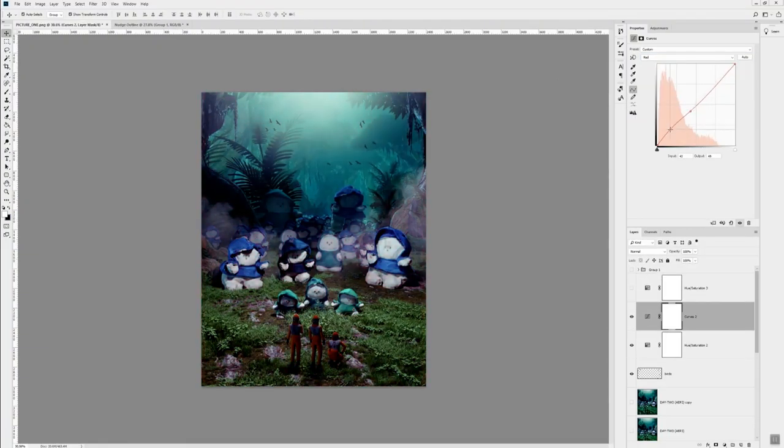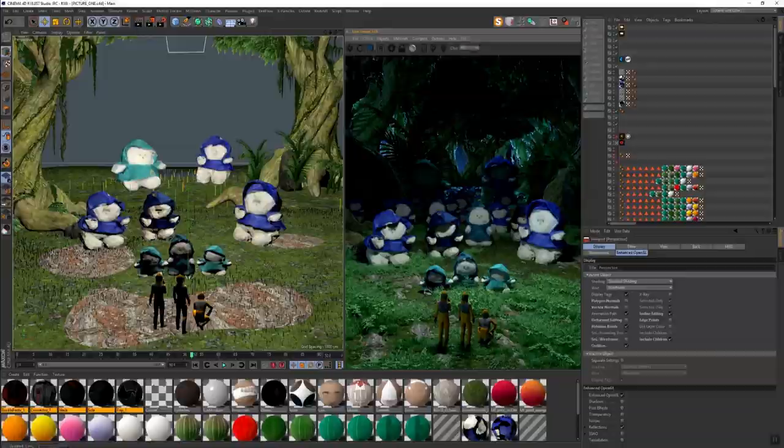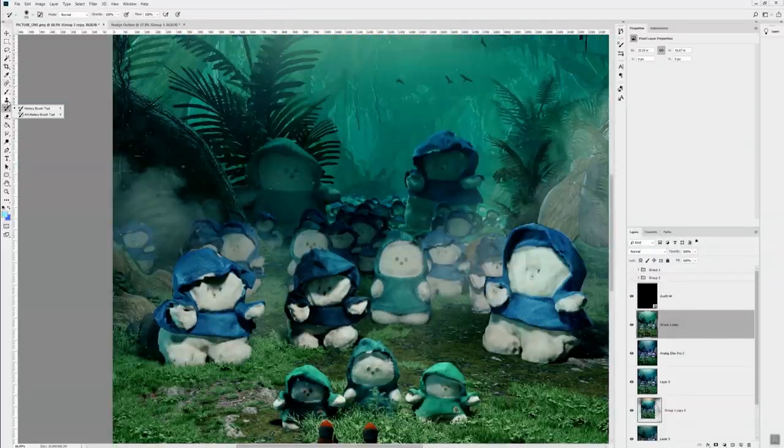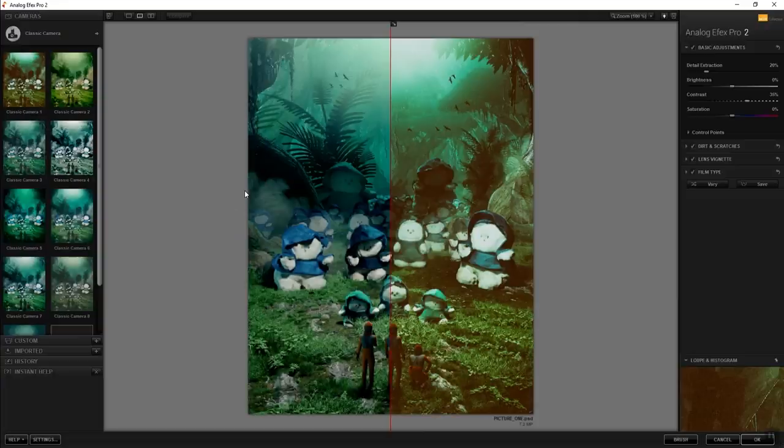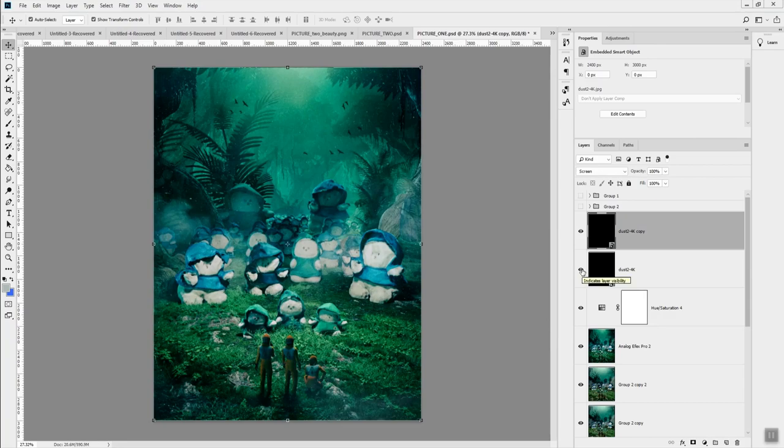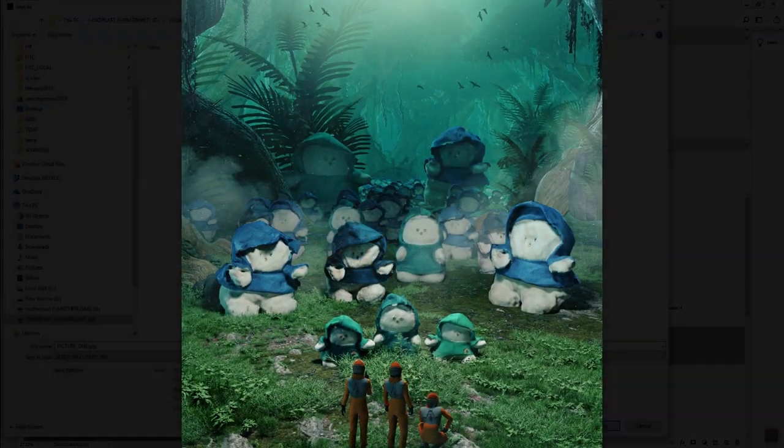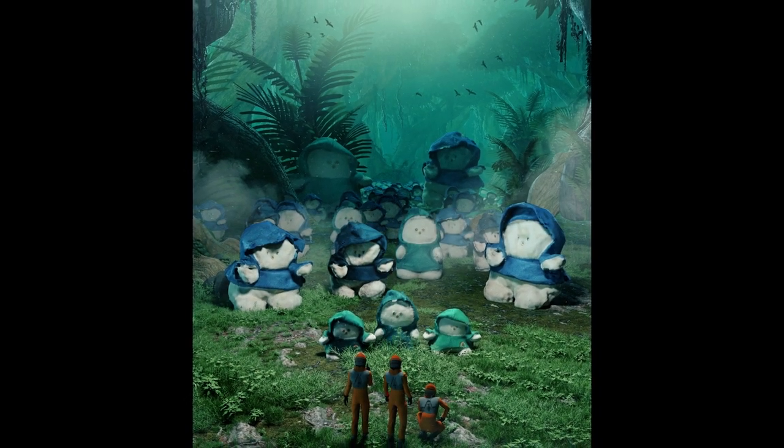So from there it's just color correction and final touches, and that's pretty much it. Thanks!